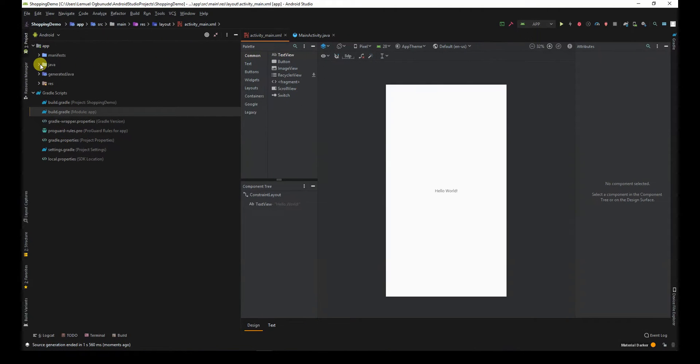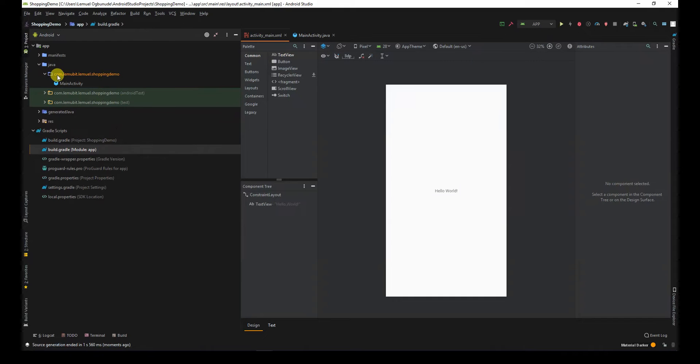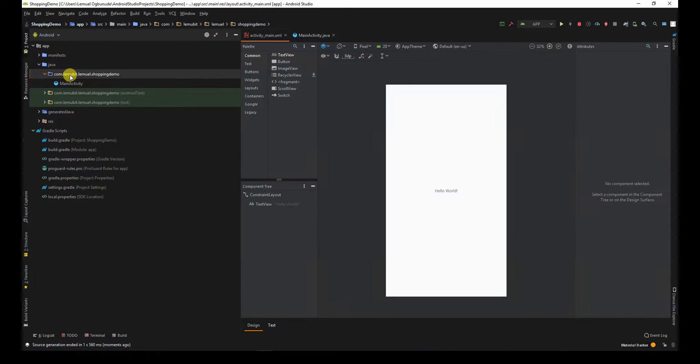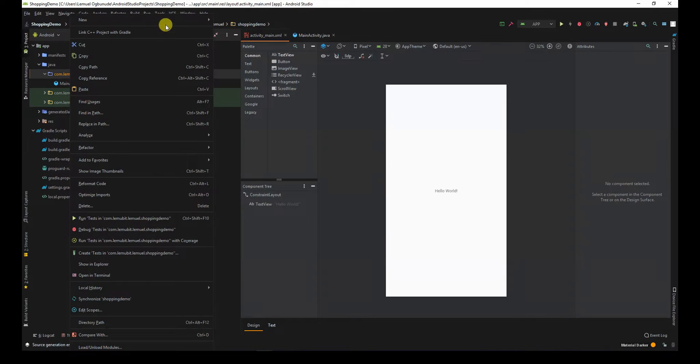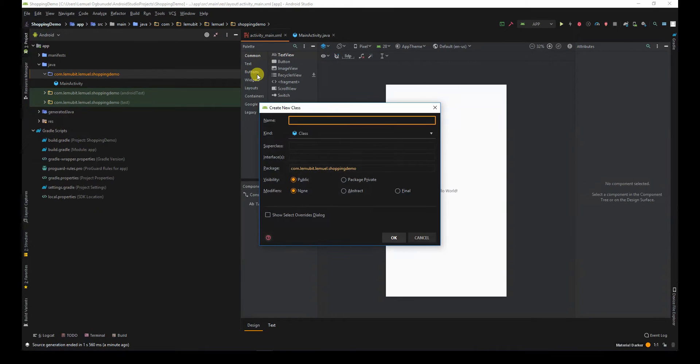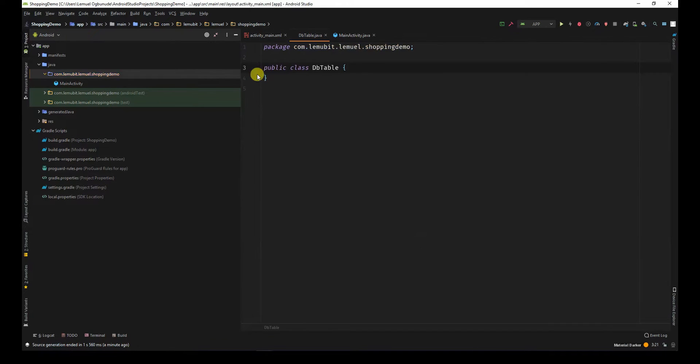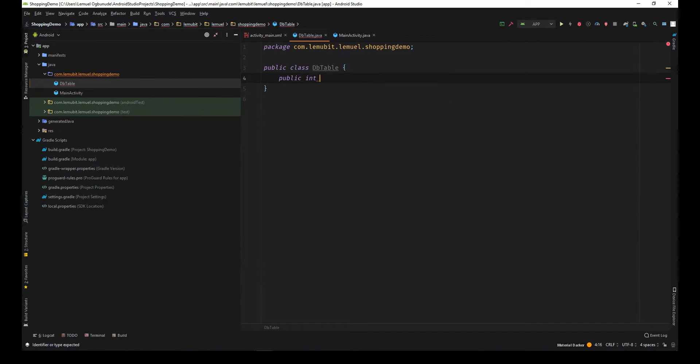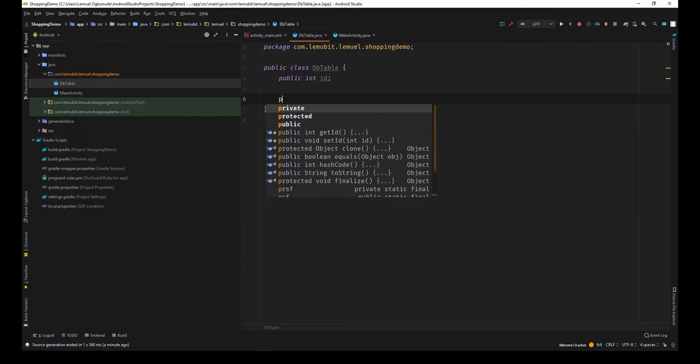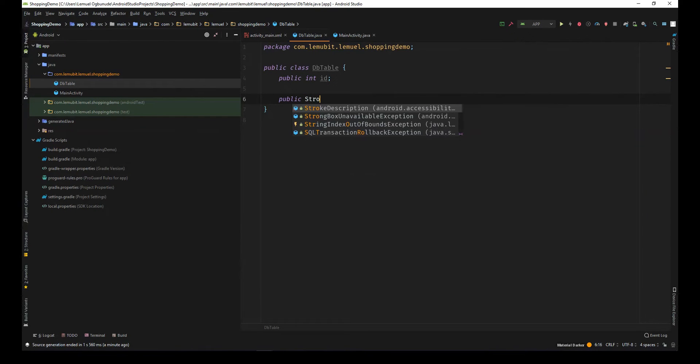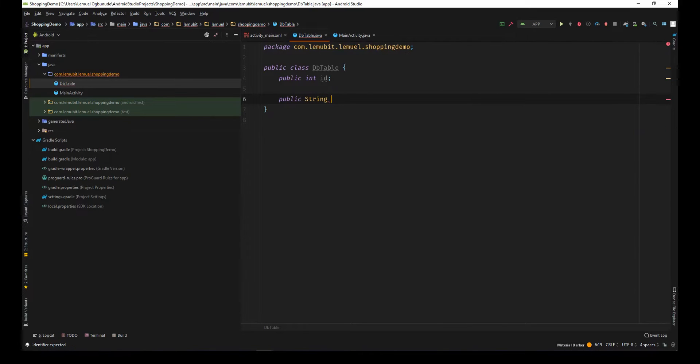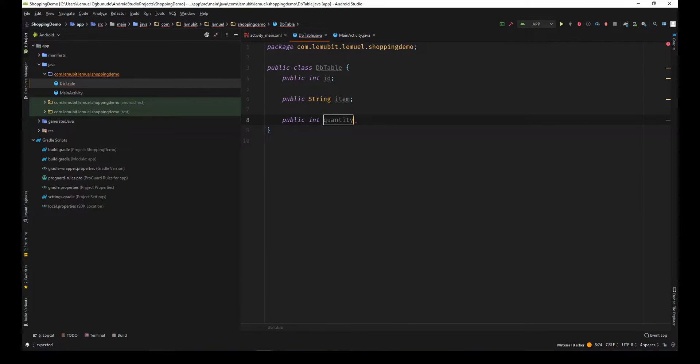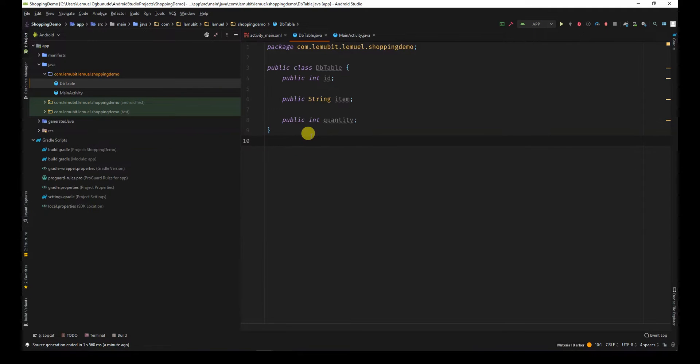The next thing is to design the table. The table of this application is going to have an id, an item, and quantity. So the item is like the item name, and the quantity is how much of these items do you want to purchase. I'll call this the db table. I'll have public int id, public string item, and public int quantity. So this is just a normal Java class. But now we want to make it a room entity.